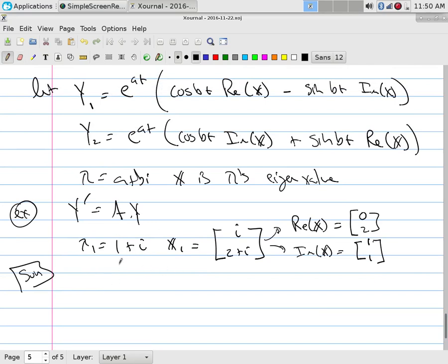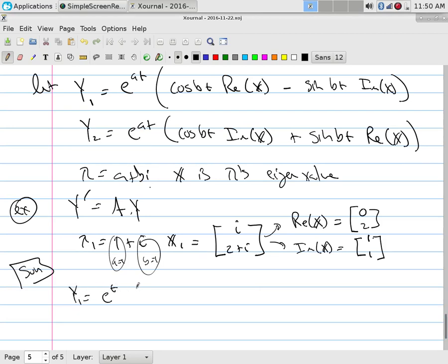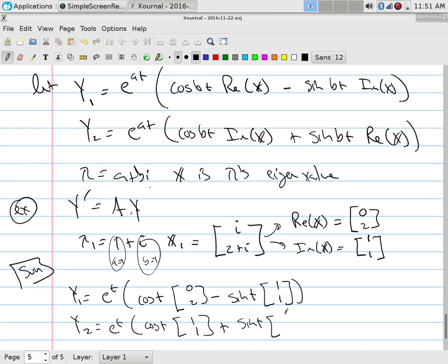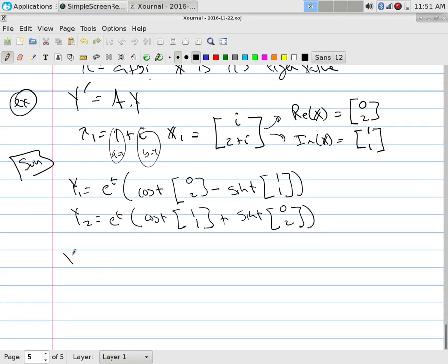Going back to the example with lambda = 1 + i and x = (i, 2+i): a = 1, b = 1, x_R = (0, 2), x_I = (1, 1). So y1 = e^t·[cos(t)·(0,2) − sin(t)·(1,1)] and y2 = e^t·[cos(t)·(1,1) + sin(t)·(0,2)]. All solutions are c1·y1 + c2·y2.